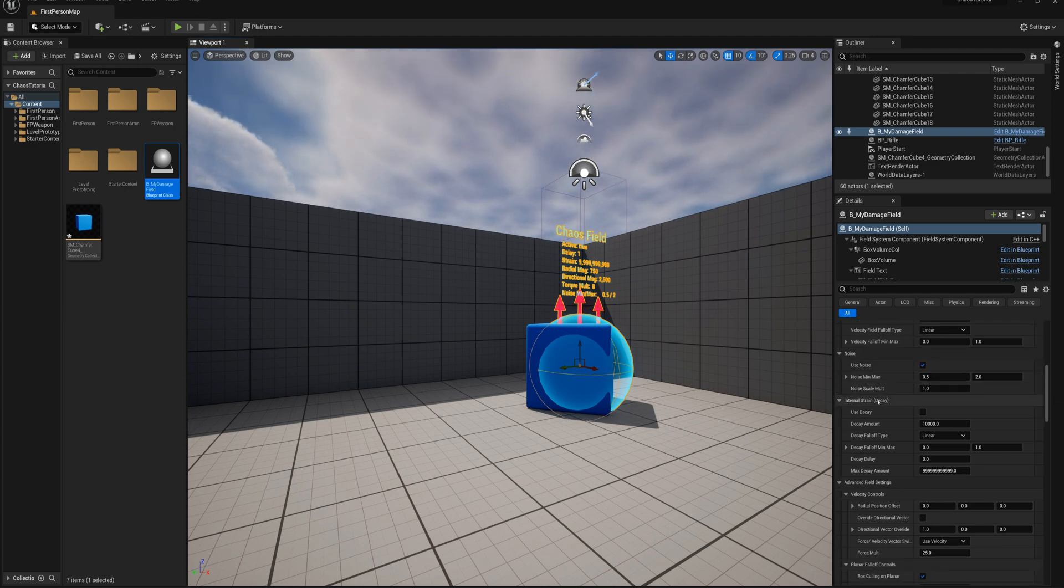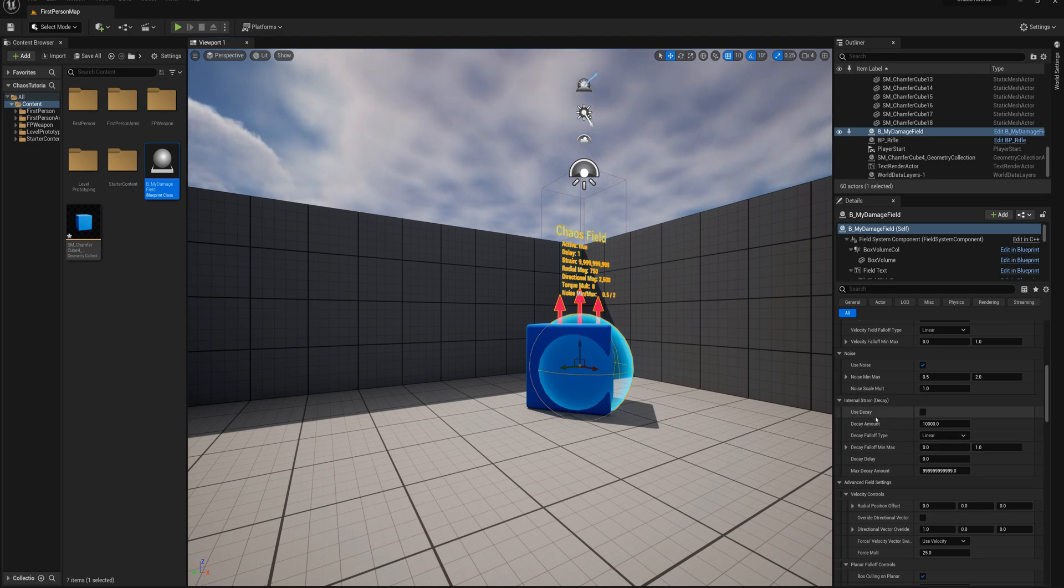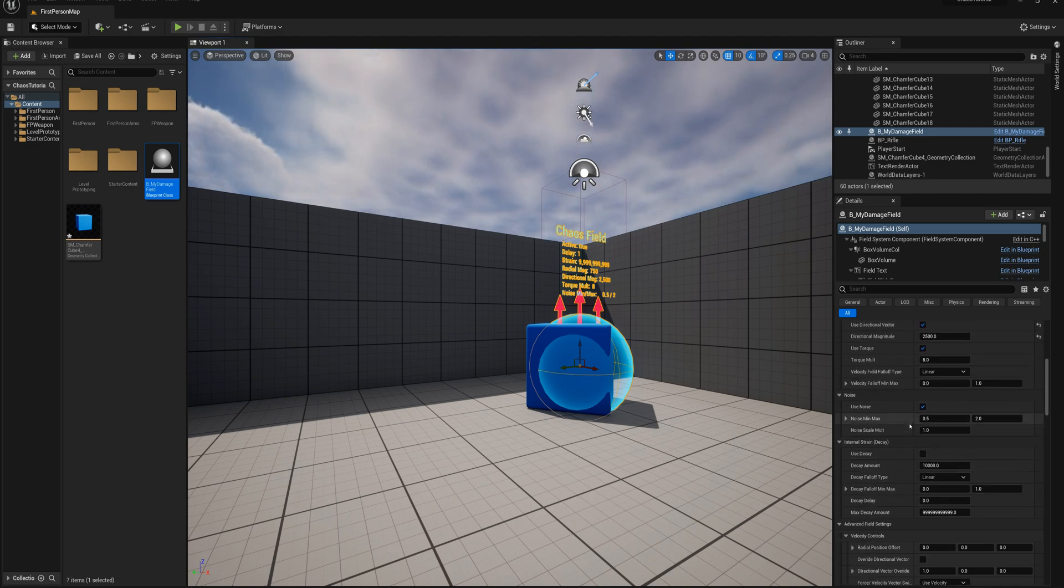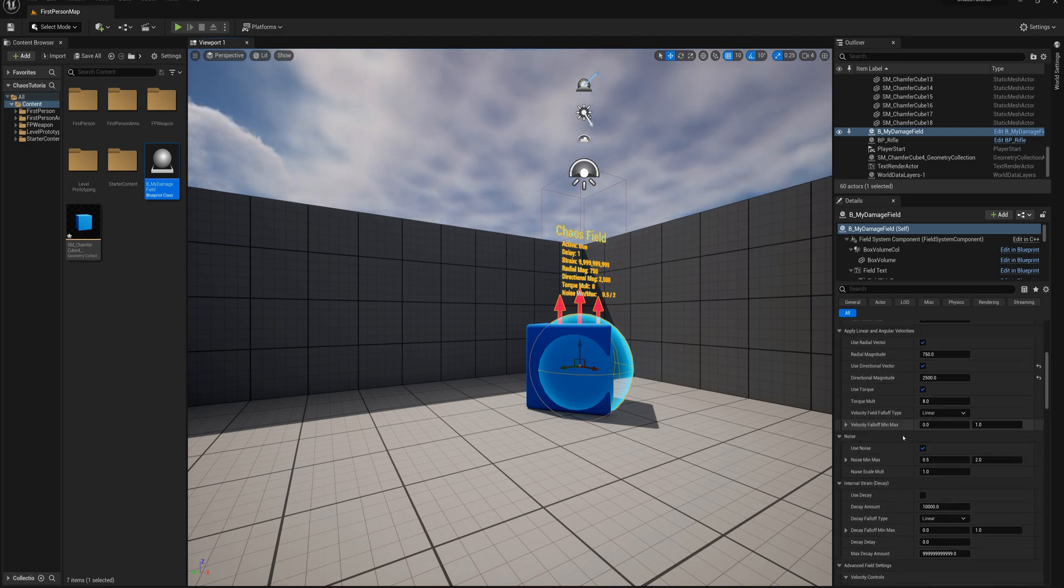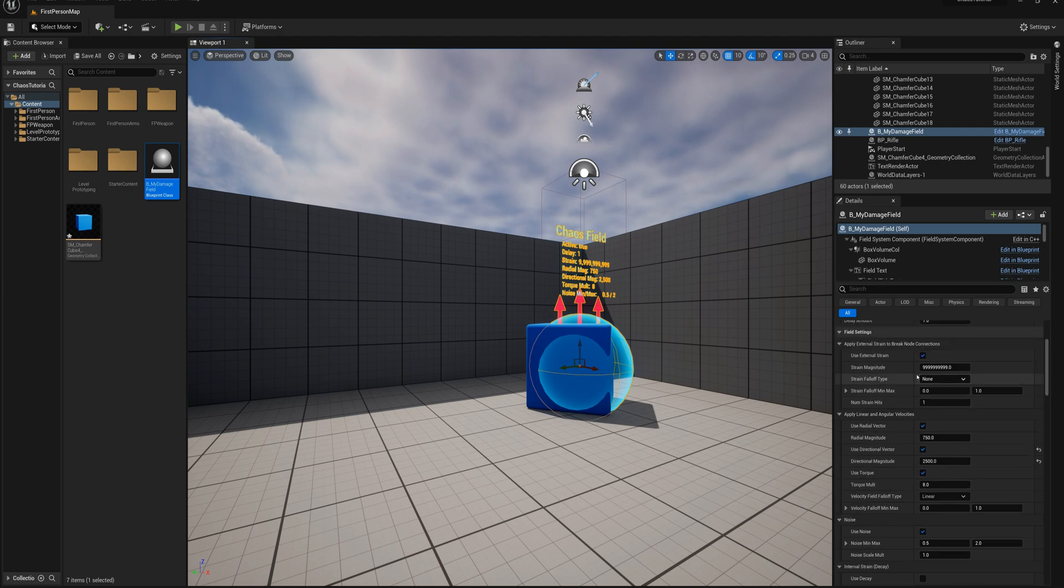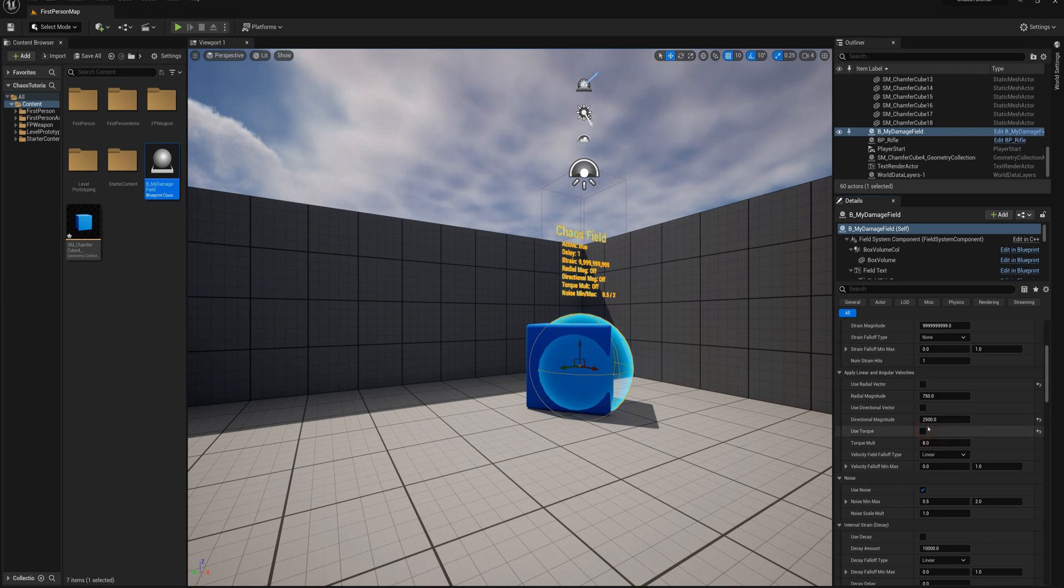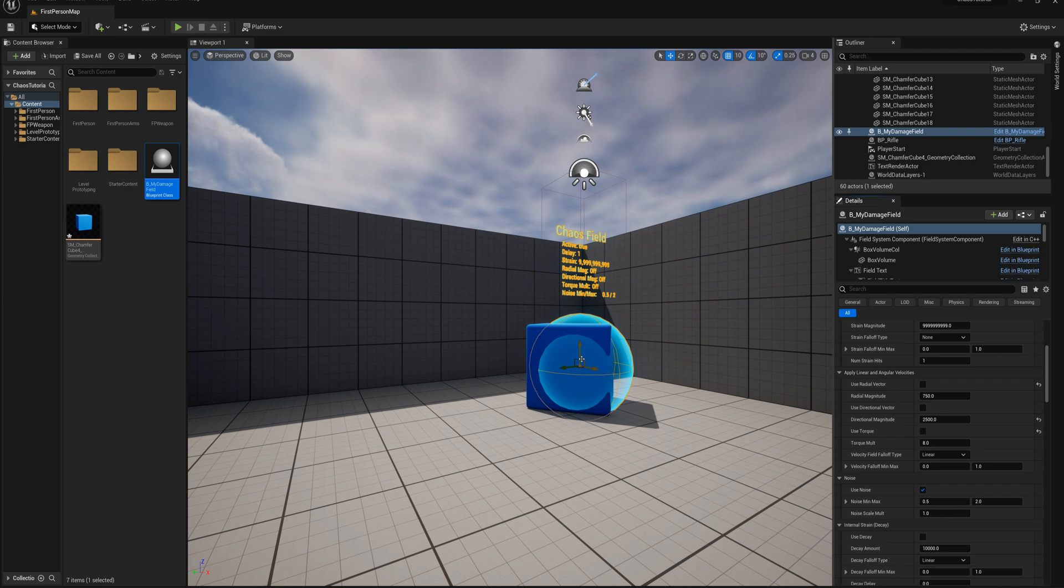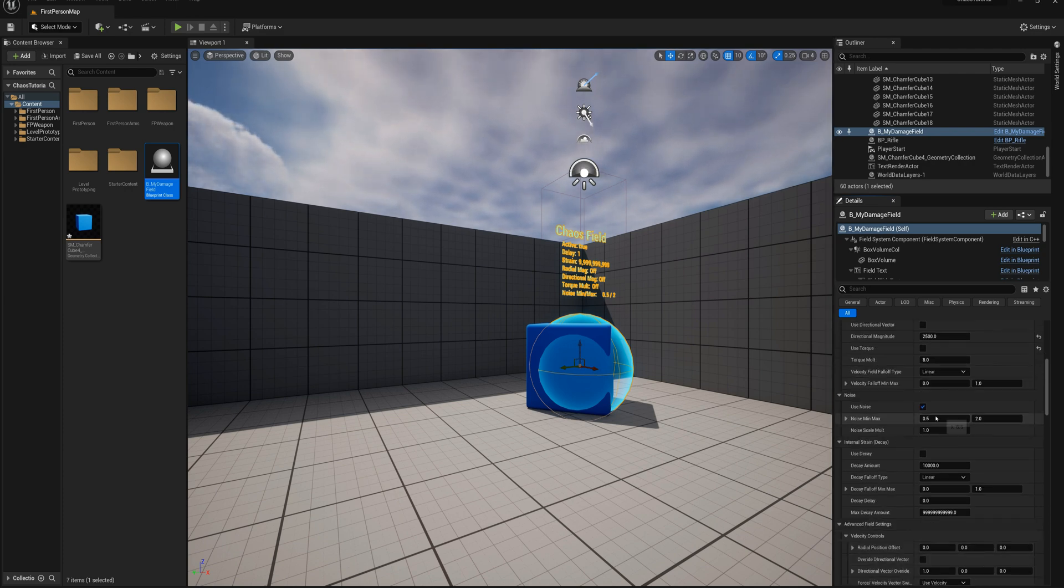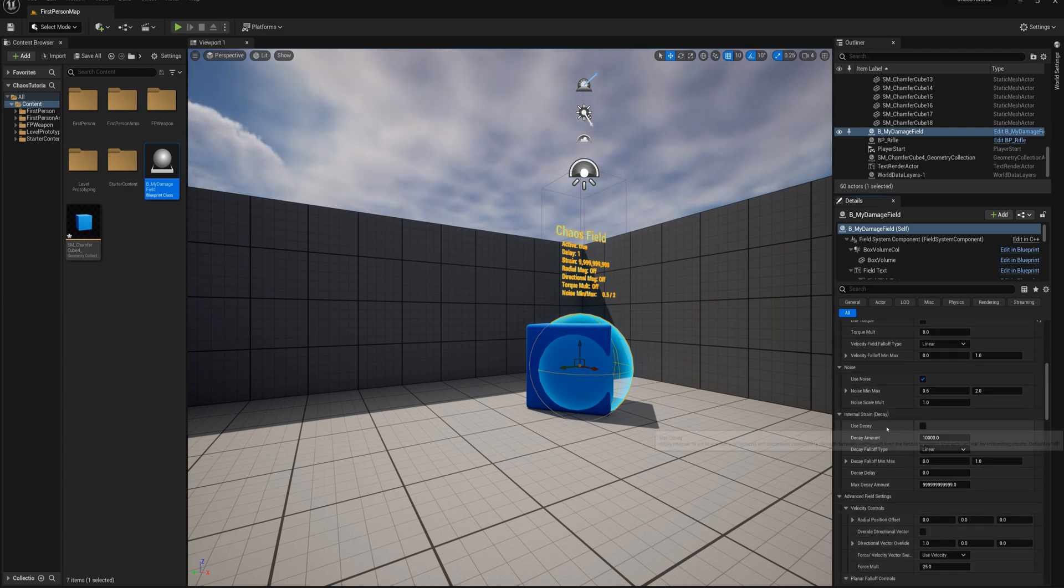Internal strain. This is if you want to make damage over time or accumulated damage rather than a single breakage or an external strain. We'll take a look at that real quick. What I'll do is turn off external strain and we're going to also turn off radial vector and directional vector and torque. What I'll do is I'm going to create an effect of, let's say, some damage over time from some flames.